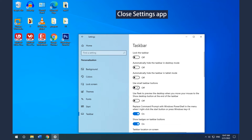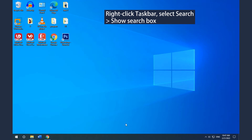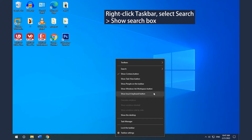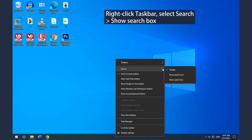Close the Settings App. Right-click the Taskbar, select Search and Show Search Box.